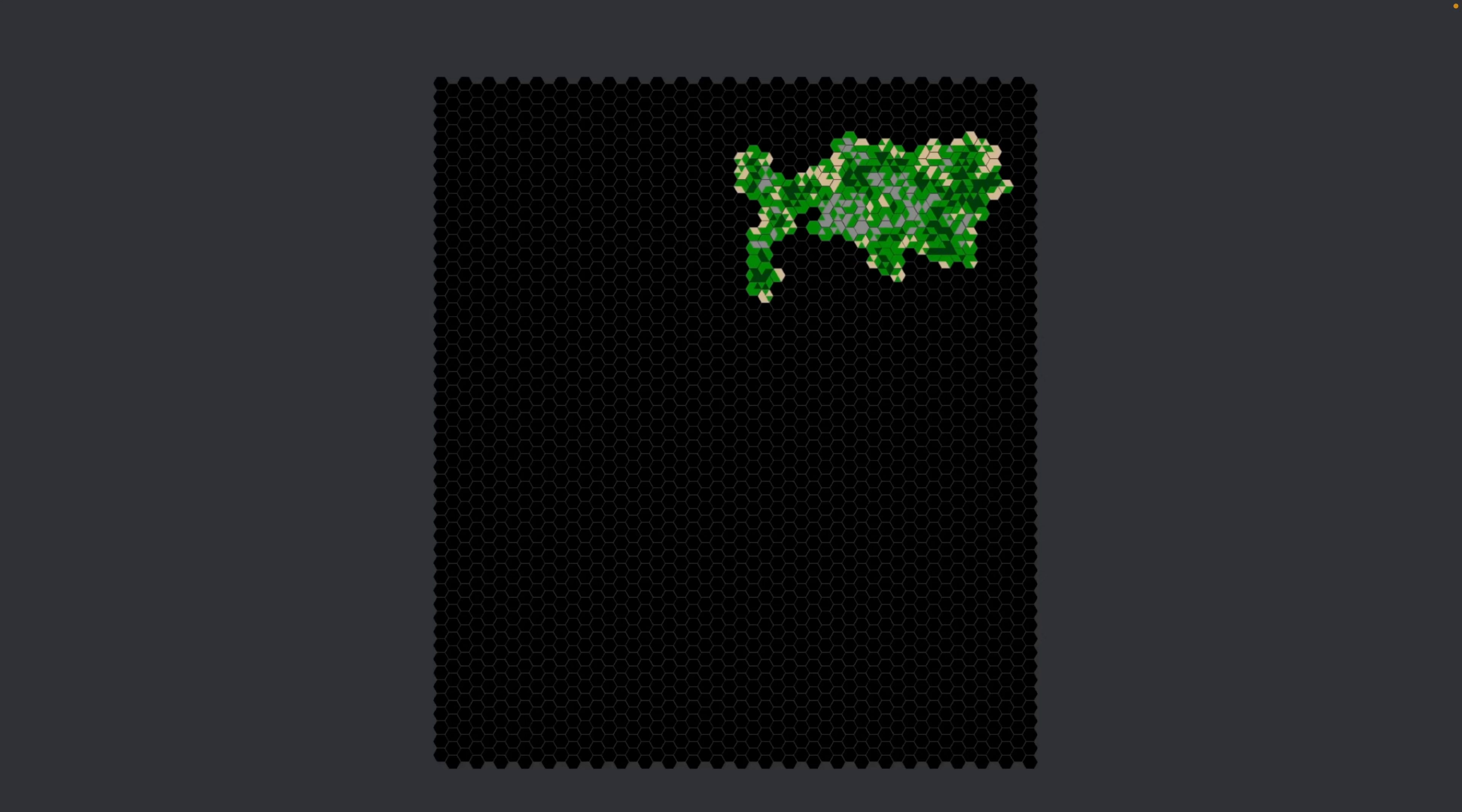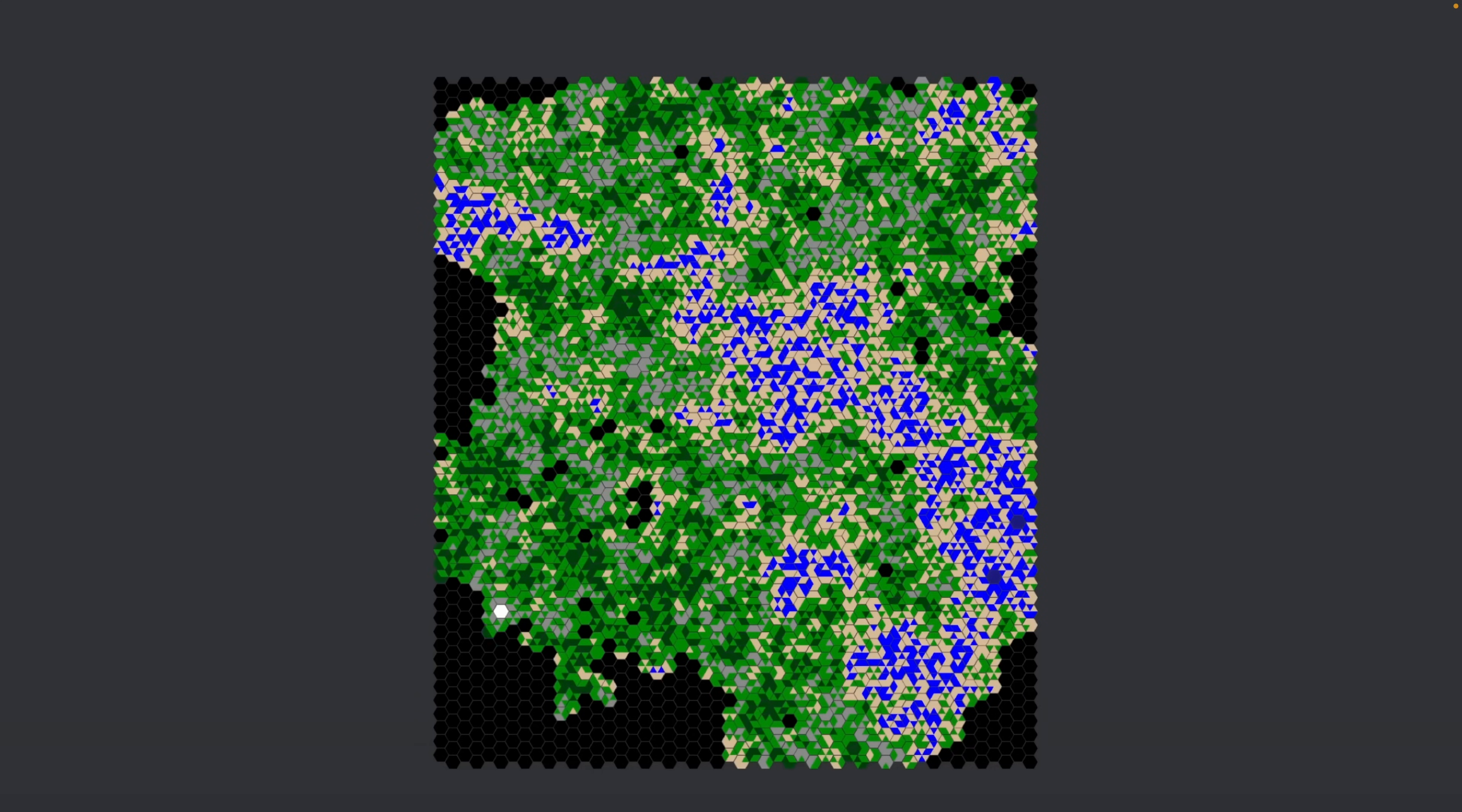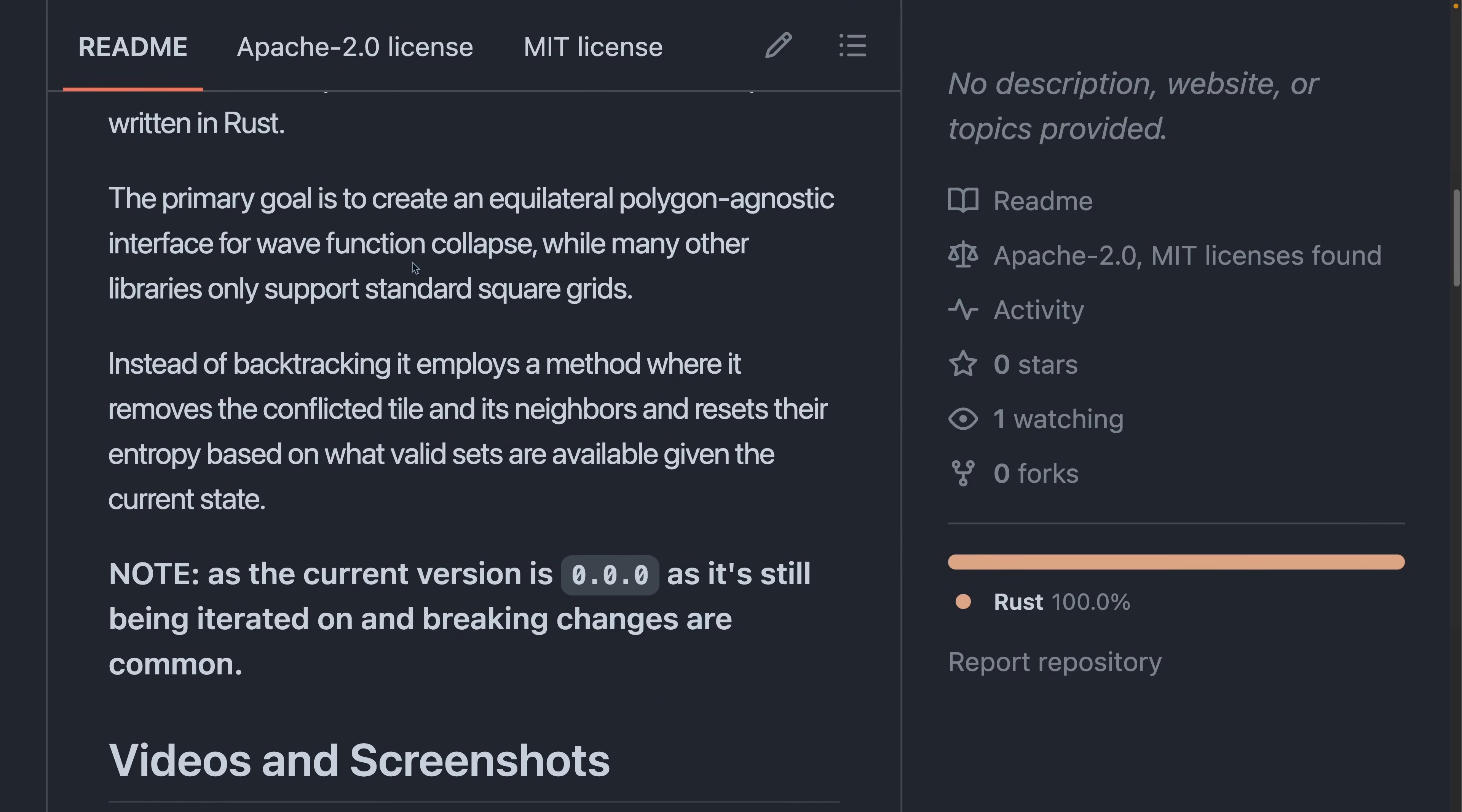And that brings us into the showcases. This is a demo of an in-progress wave function collapse implementation. Here you can see it generating a hexagonal grid. And if I skip forward a little bit, you can see it more filled out. The code for this one is available on GitHub and will eventually be part of a crate that is released. However, it hasn't been released yet, which is why we're seeing it in showcases this week.